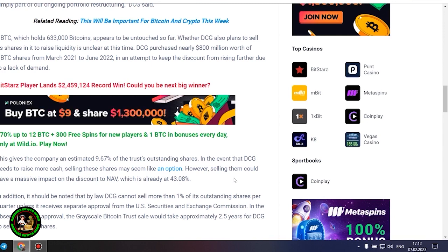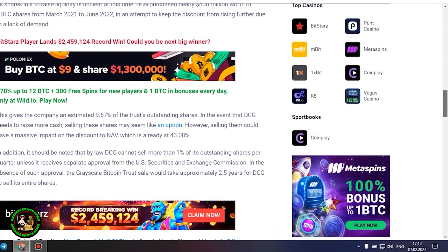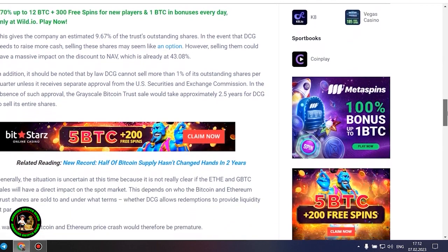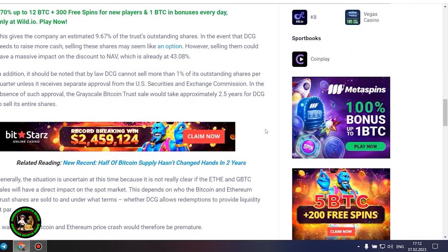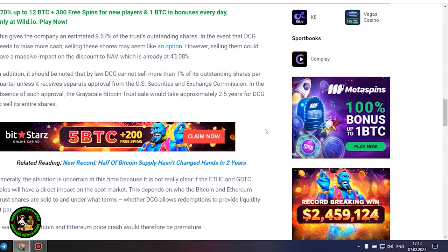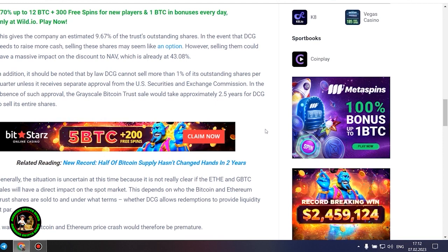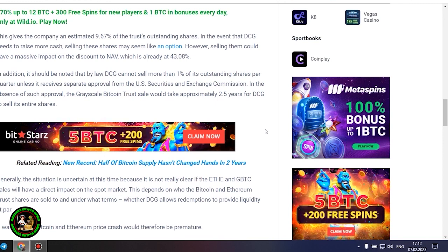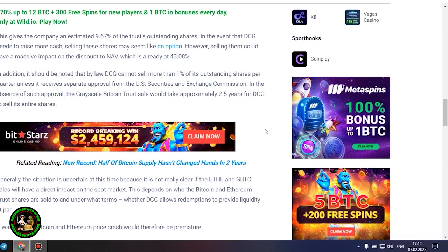In the event that DCG needs to raise more cash, selling these shares may seem like an option. However, selling them could have a massive impact on the discount to NAV, which is already at 43.08%. In addition, it should be noted that by law DCG cannot sell more than 1% of its outstanding shares per quarter, unless it receives separate approval from the US Securities and Exchange Commission. In the absence of such approval, the grayscale Bitcoin trust sale would take approximately 2.5 years for DCG to sell its entire shares.